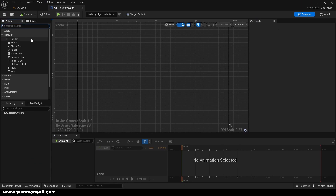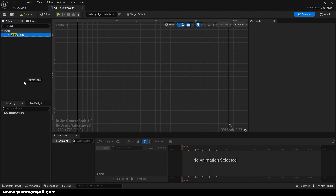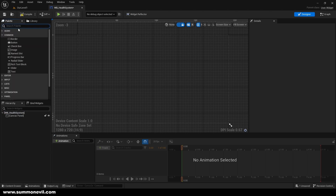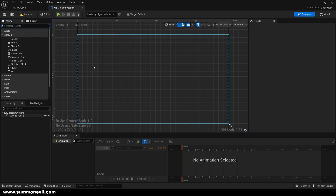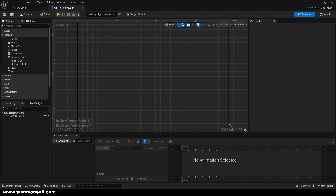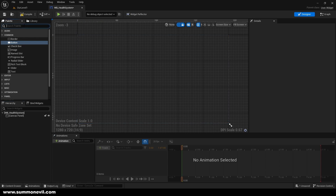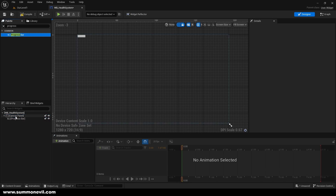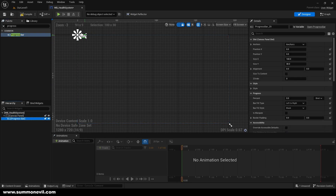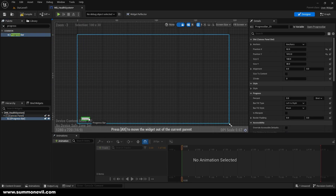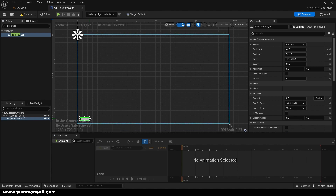Open it up and we're going to create a simple widget that's going to show our health. We're going to get our Canvas Panel — the Canvas Panel is basically your screen and now you can add things to your screen. Once the canvas is set up, we can add a Progress Bar, and this is going to be our health. Progress bar is used in percentages and I'm going to show you in a little bit.